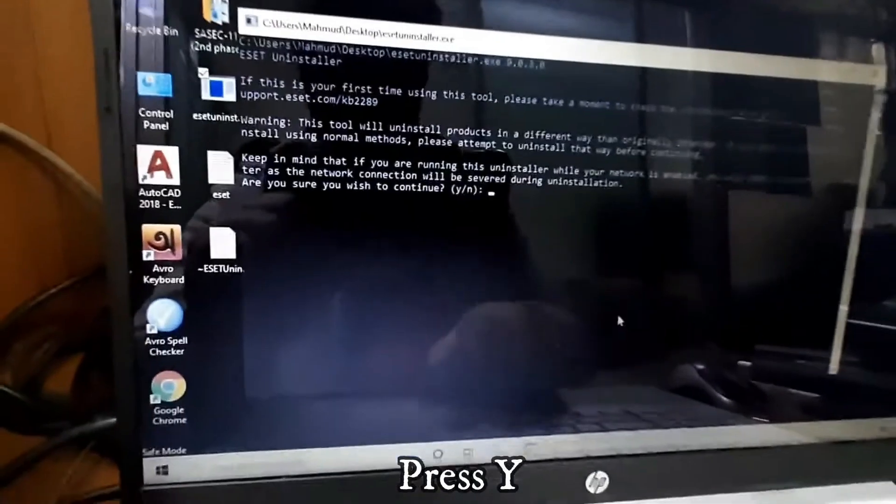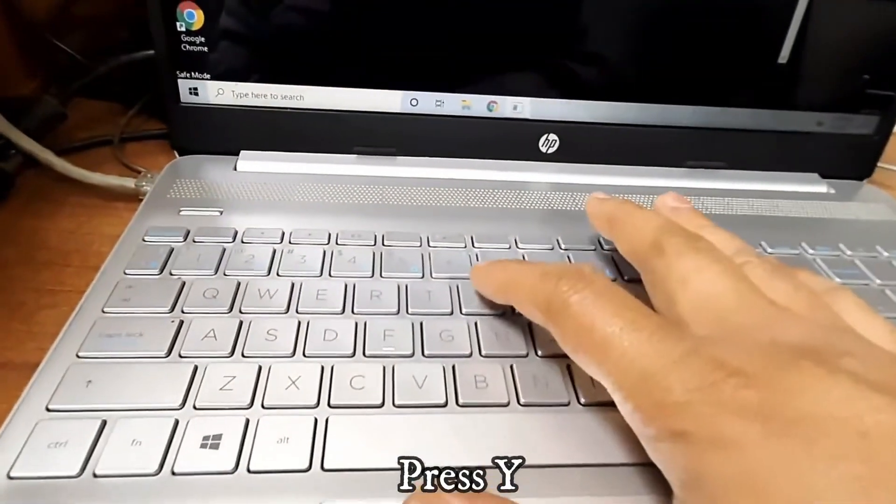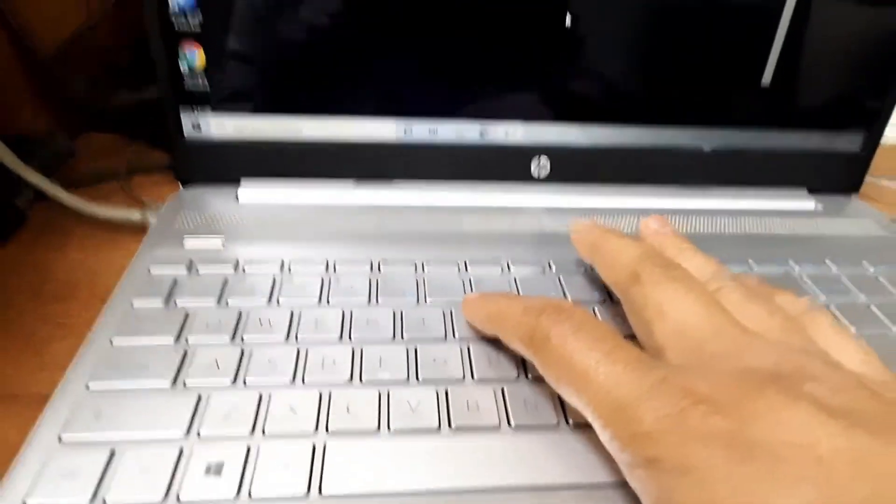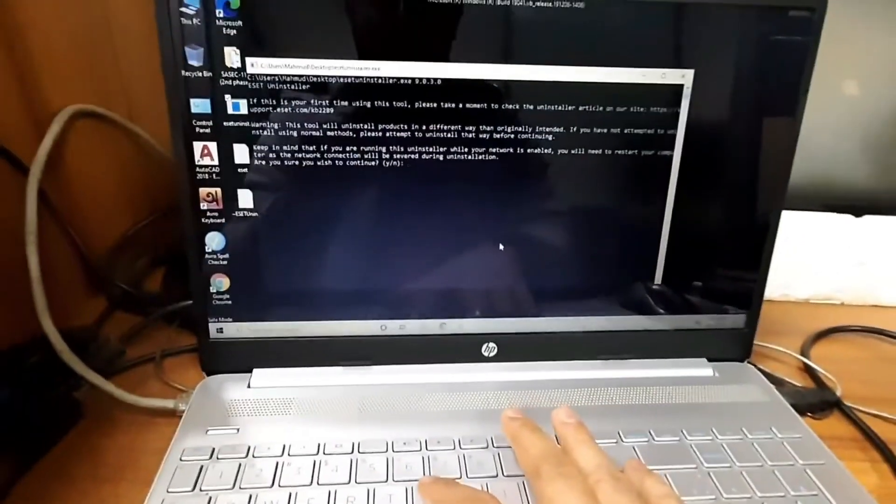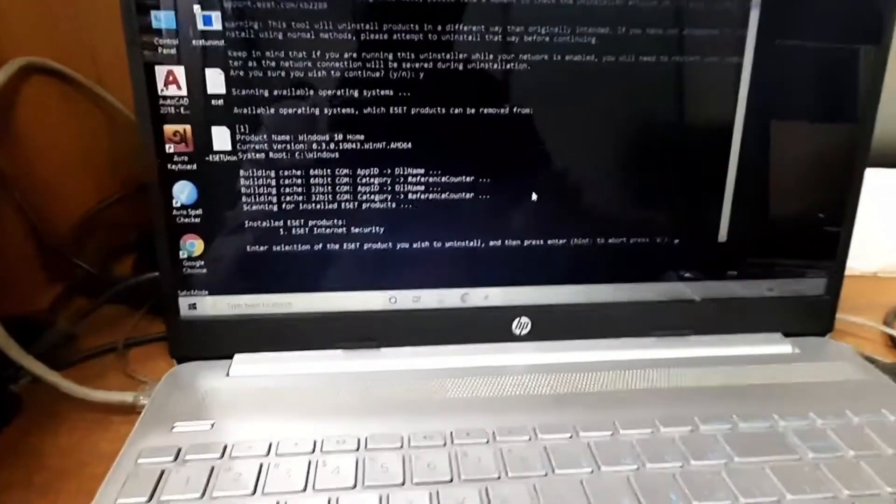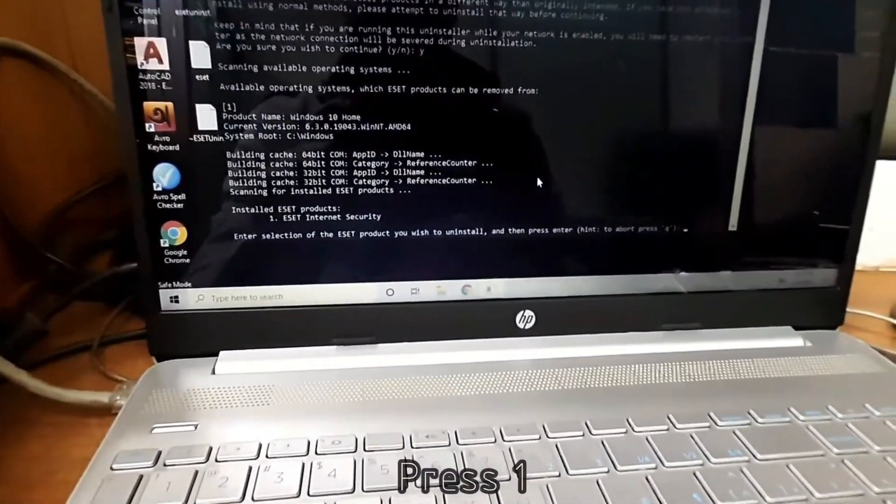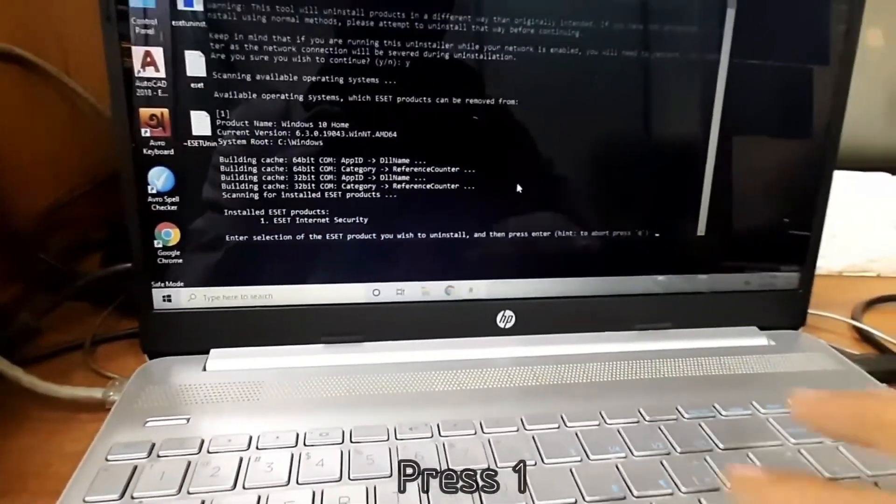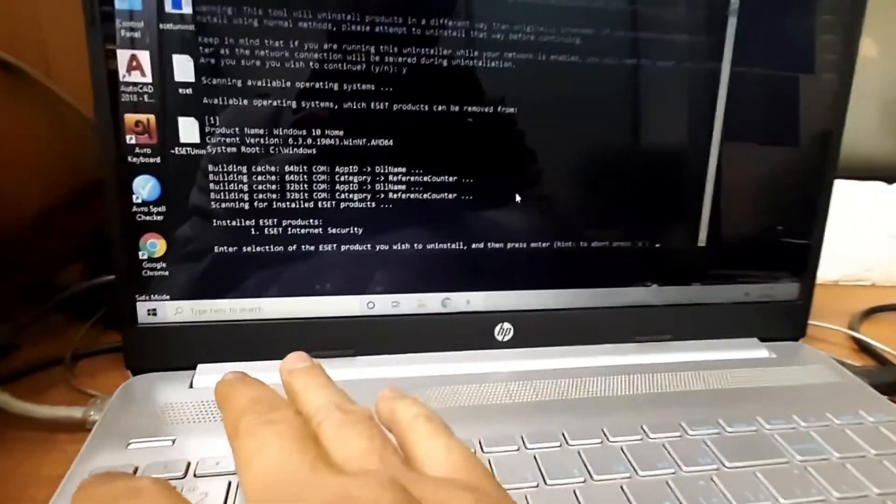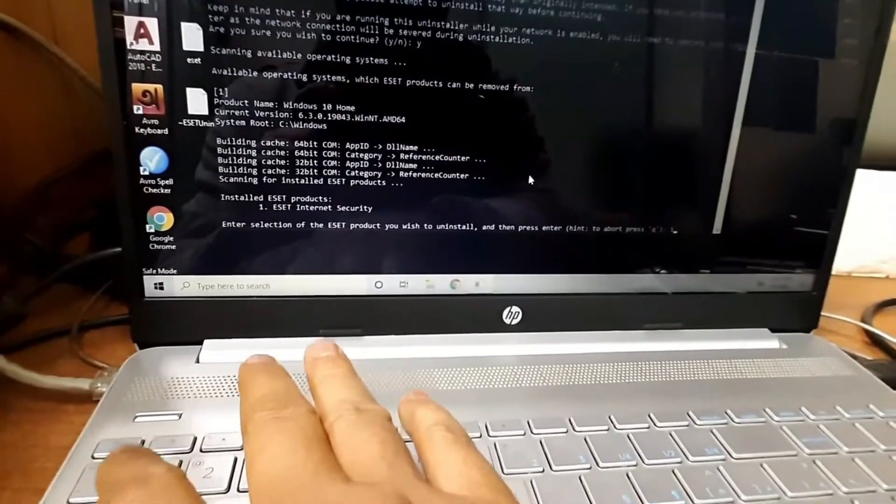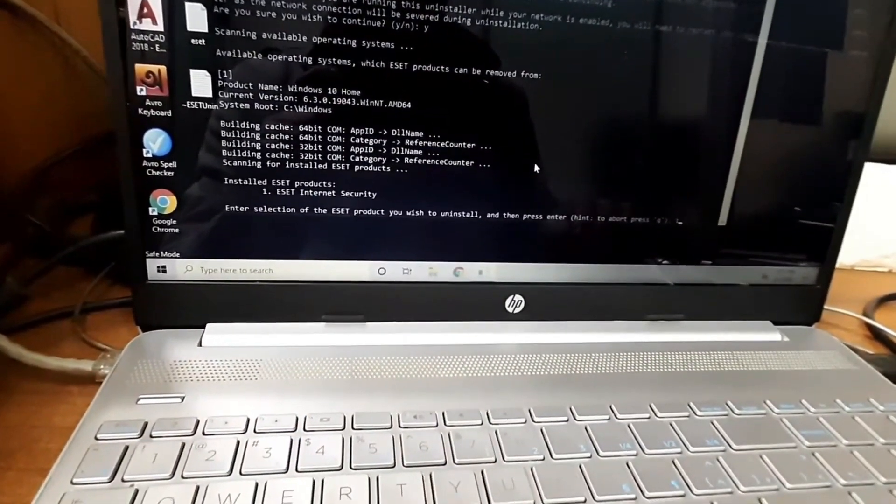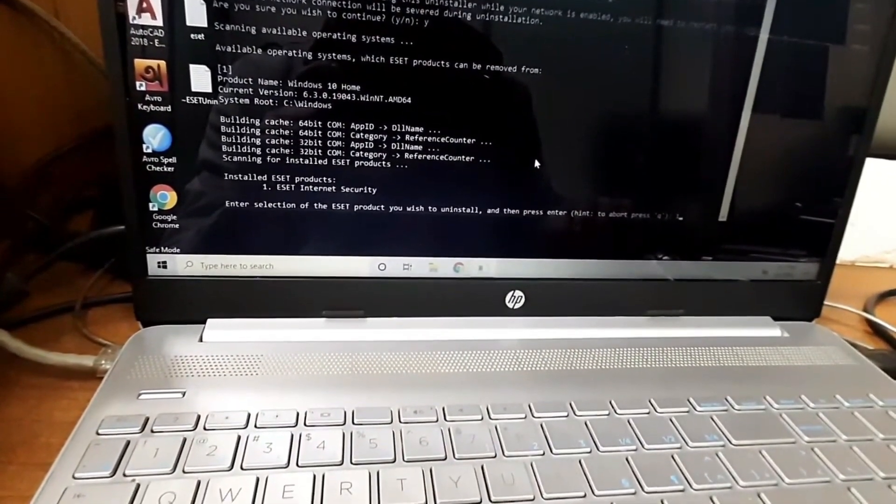Here you can see the option. Just press Y - Y for yes. Then press 1 from the keyboard and then press Enter.